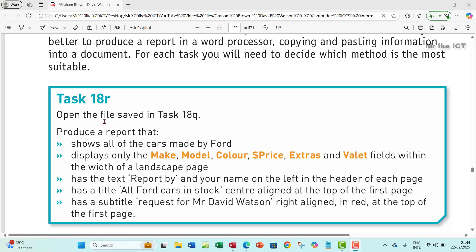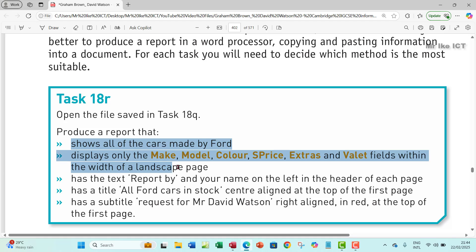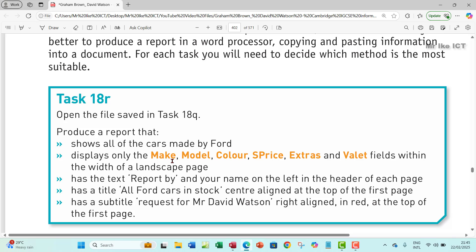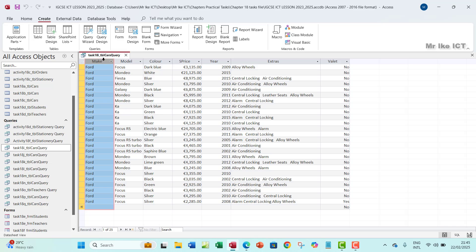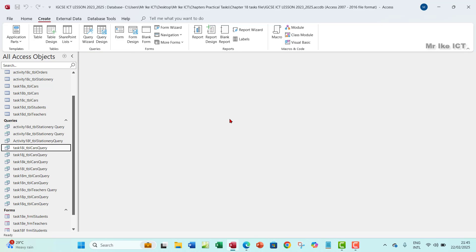Let's look at task 18R. The question says to open the file saved in task 18Q and produce a report that shows all the cars made by Ford, displaying only the make, model, color, S-price, extras, and valet fields within the width of a landscape page. We've done this in task 18I where we created a query to extract only records where the make is Ford. I'm going to use the task 18I query to base my report on.